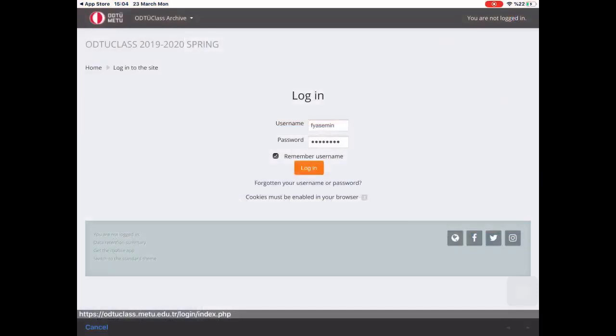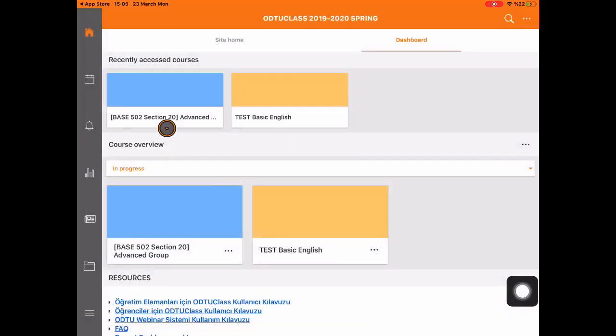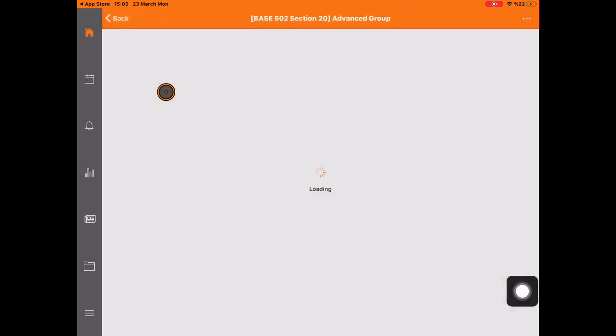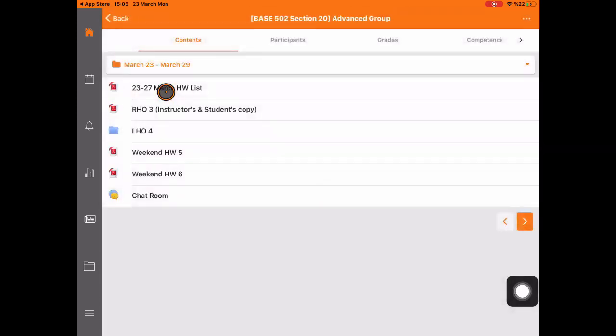Use your METU username and password. Click the course you are enrolled in. Now you are in your online classroom.